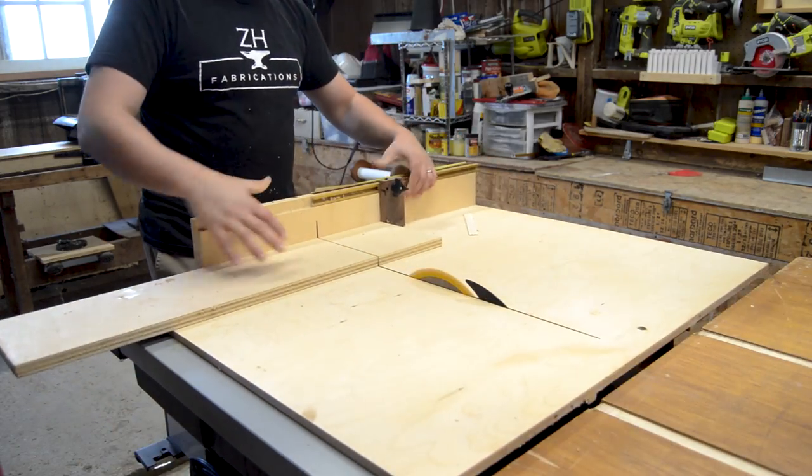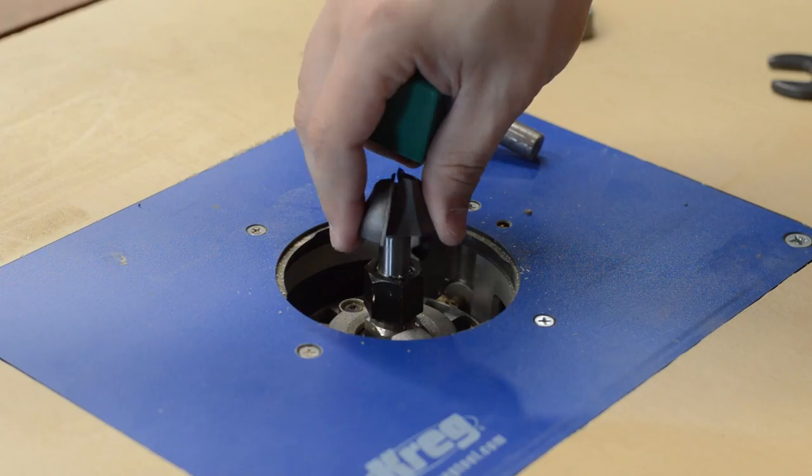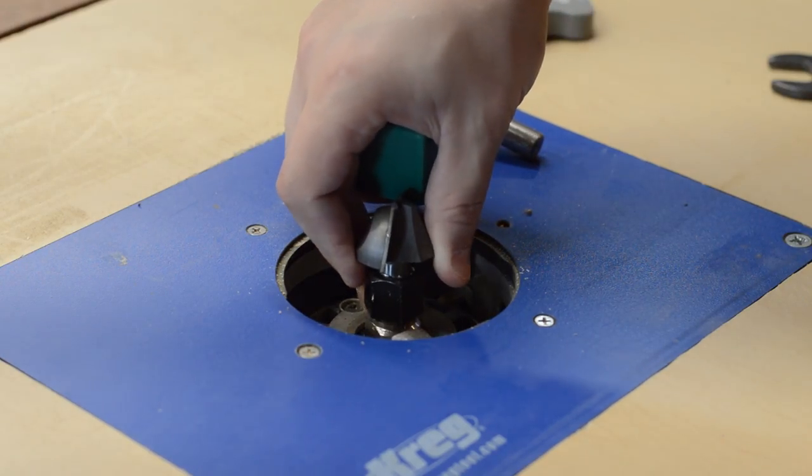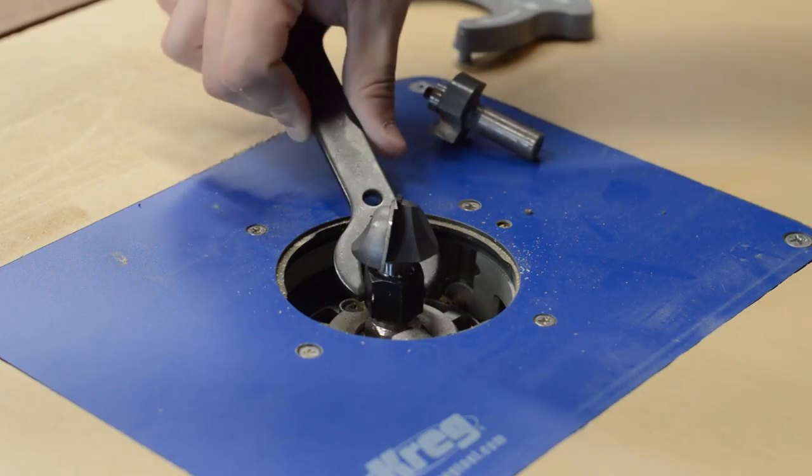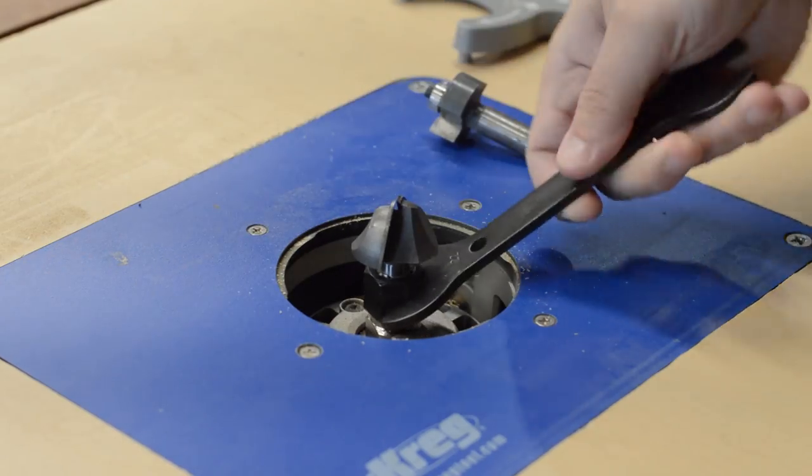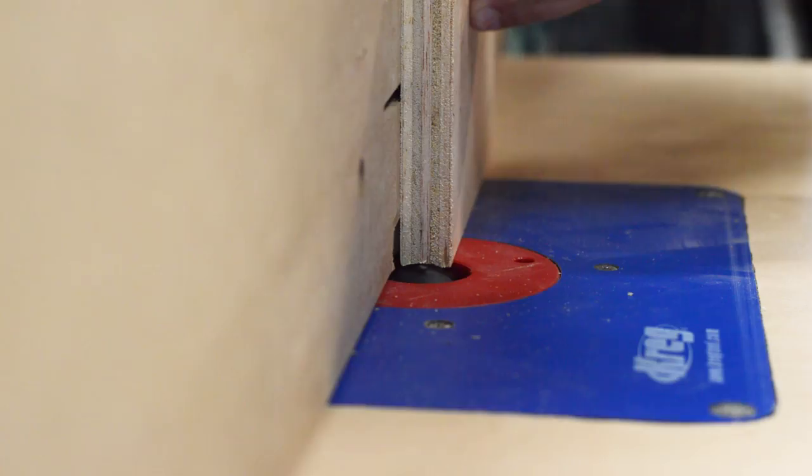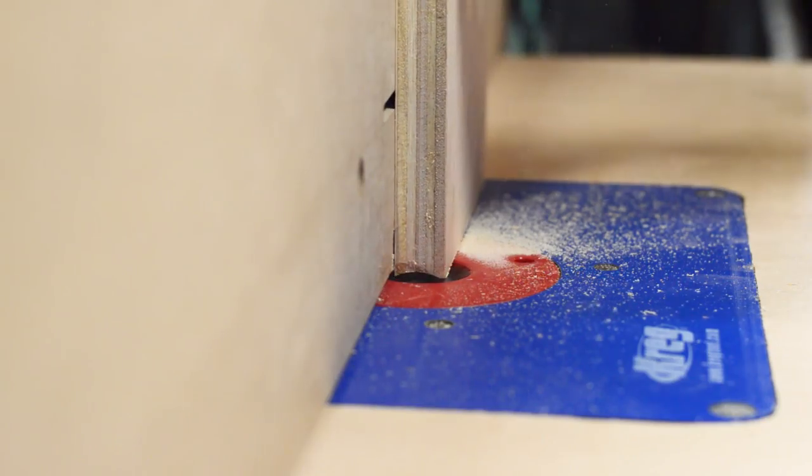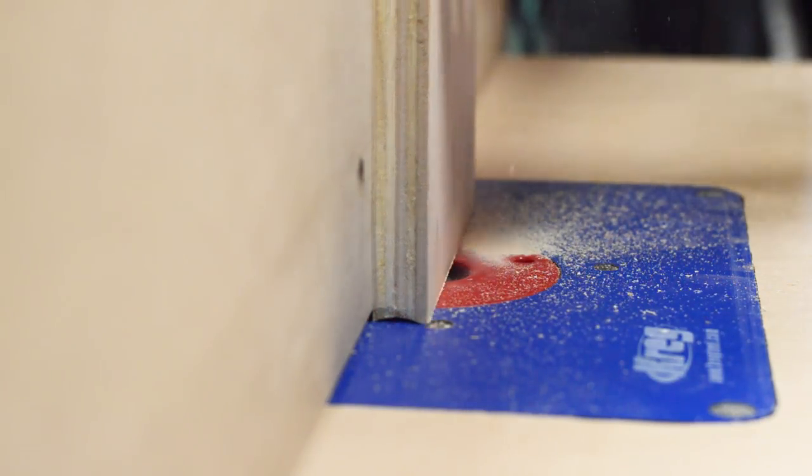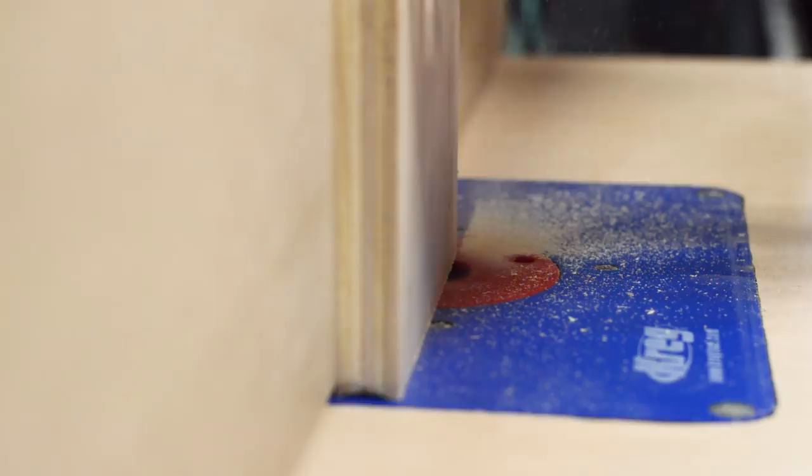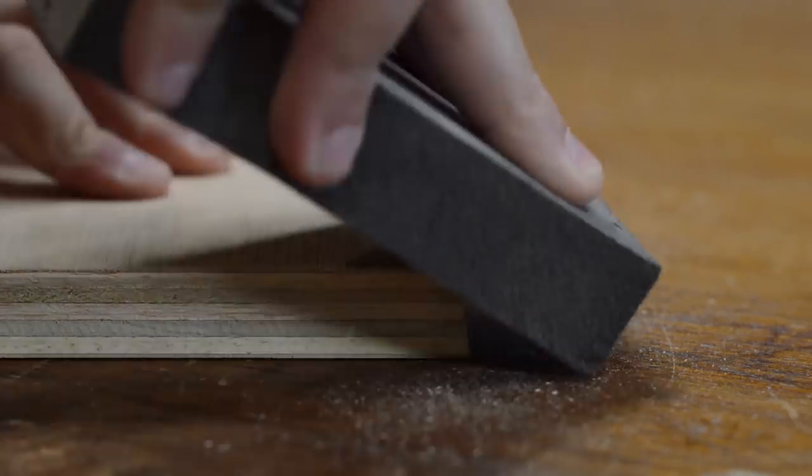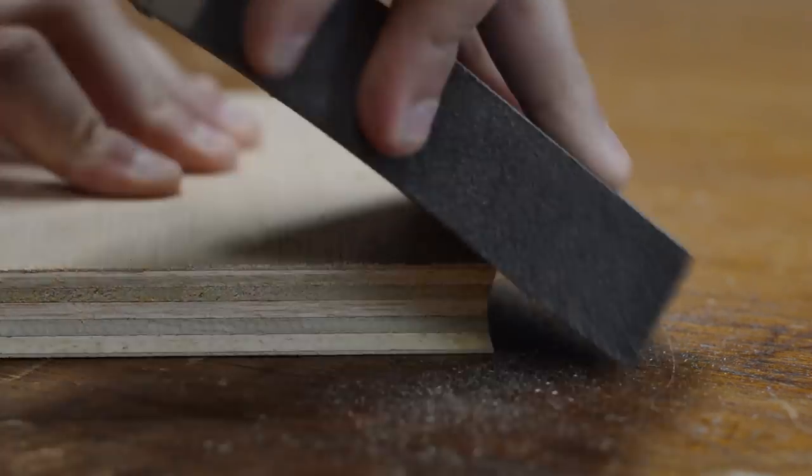After cutting out a rectangle, I moved over to the router table, installing a one and a half inch core box bit. I ran all four sides over the bit with it raised just a touch out of the table. This gave the finished block a little indentation to easily lift it off the printing surface once I made the print.